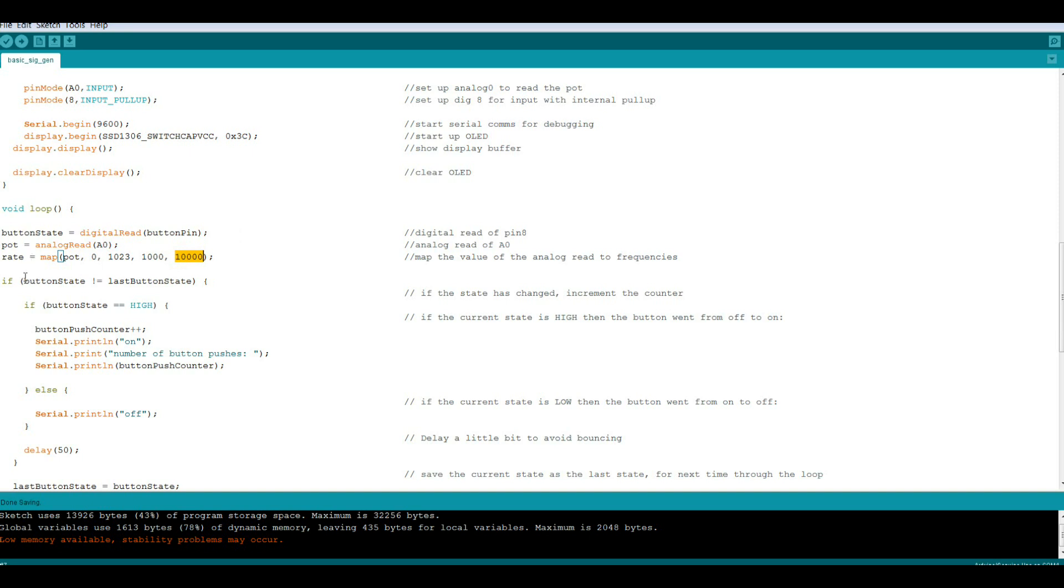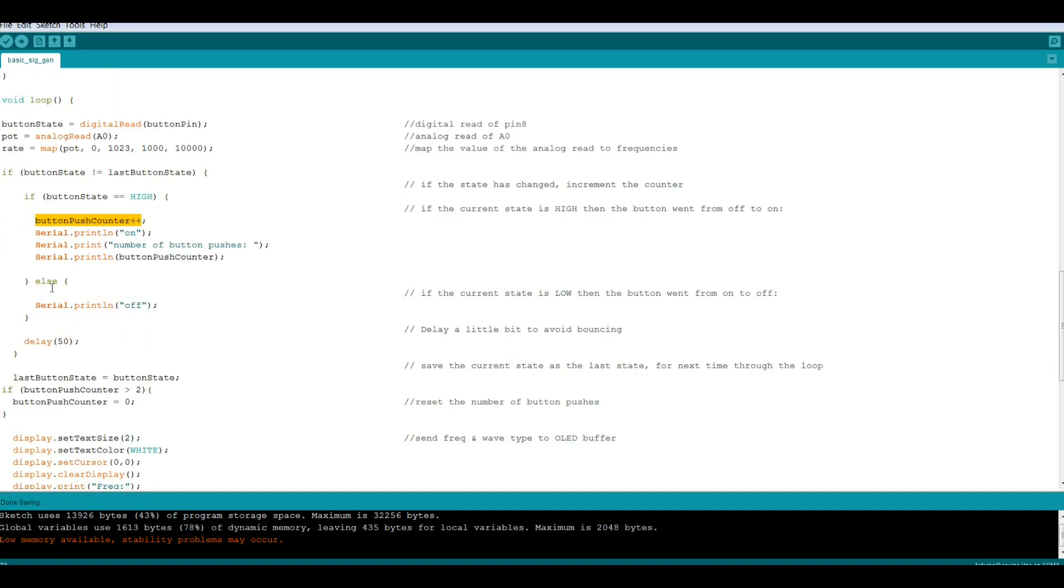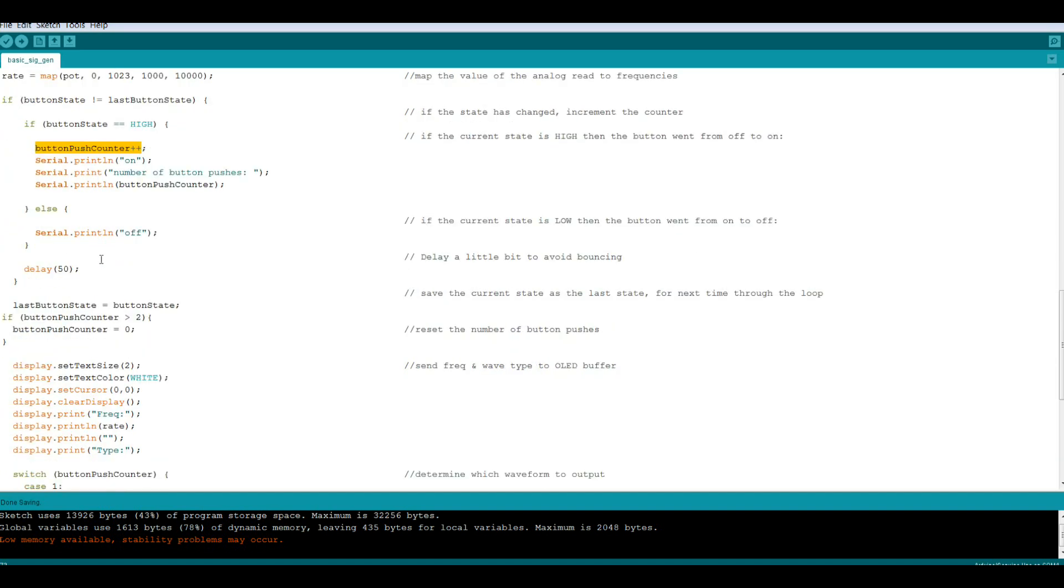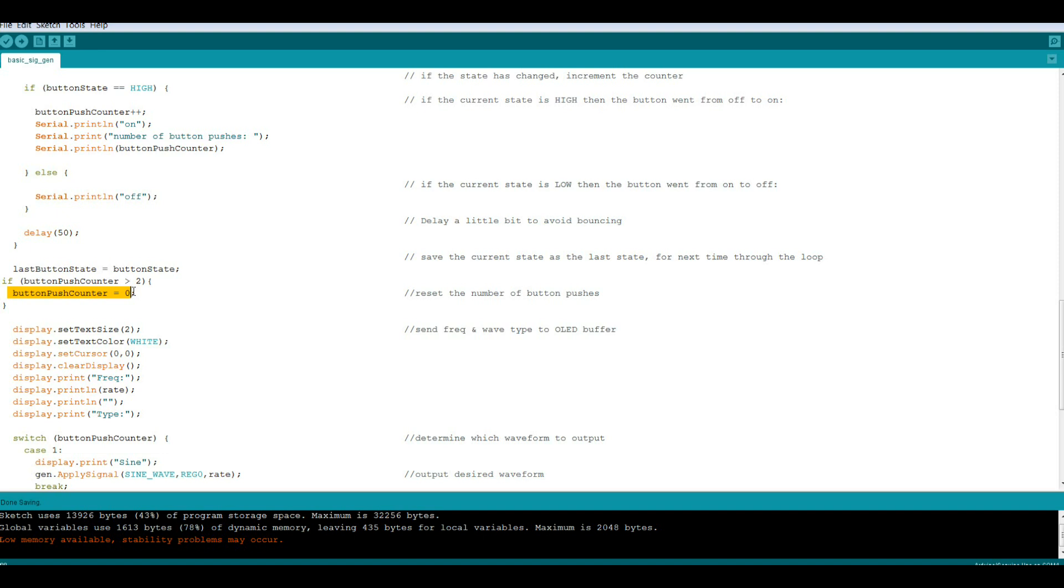Then we're going to see if you press the button. If the button state is different than the last button state and if it's high, then we will increment the button press by one, print some stuff out so I can debug it, wait a little bit, and then we will remember our last button state which is the button state so we know if it's changed. Then we're going to say if the button push counter is greater than two we need to reset it to zero.